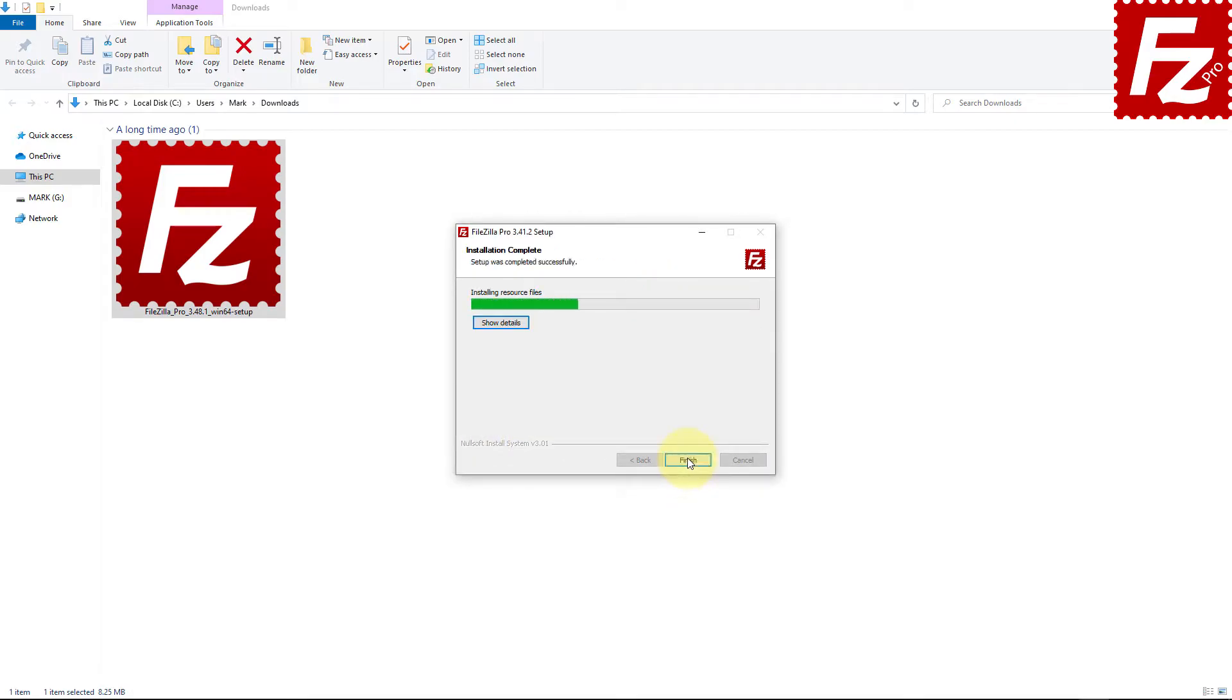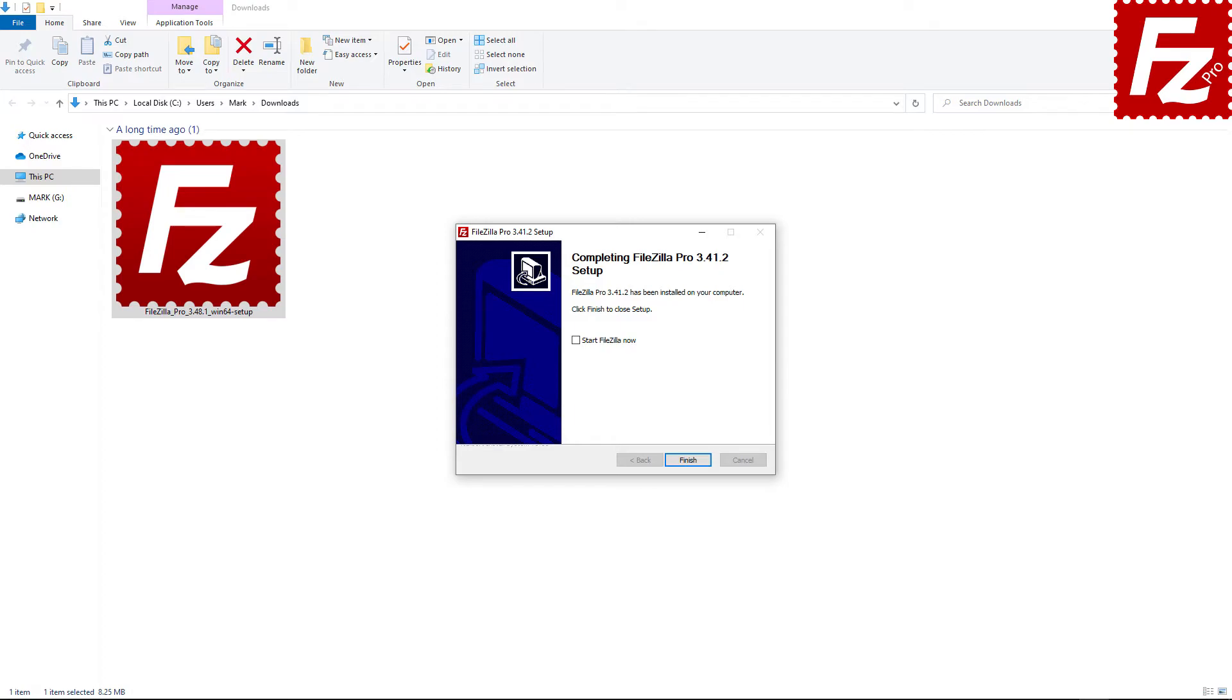FileZilla Pro is getting installed. Once FileZilla Pro is installed, you can get it launched or you can launch it later.